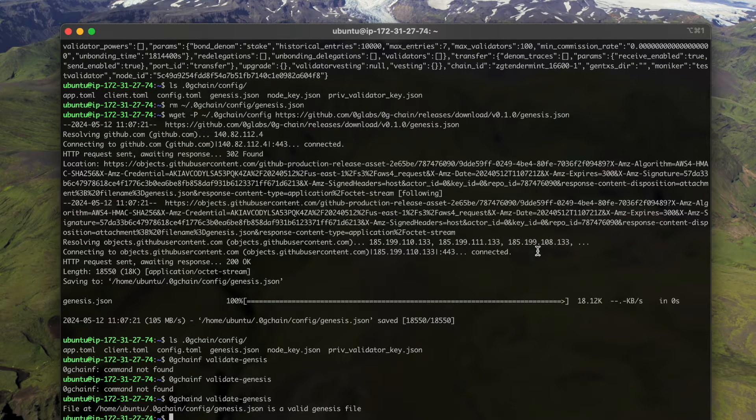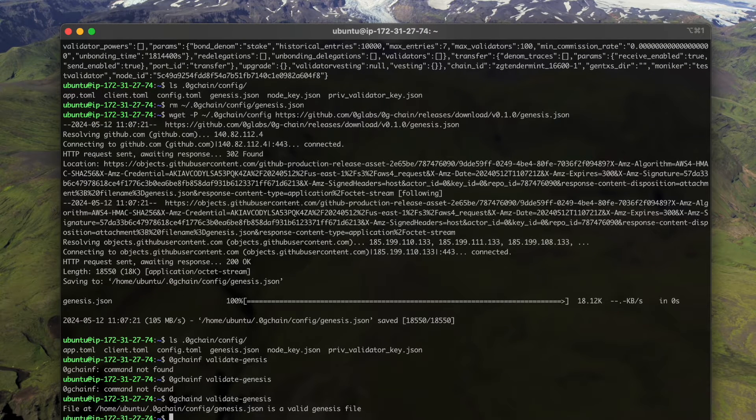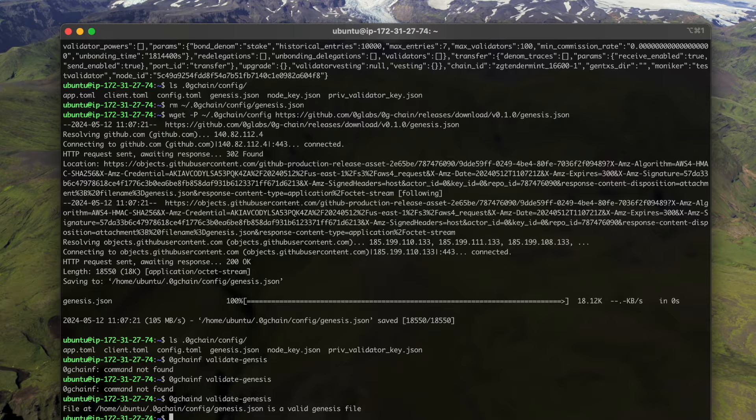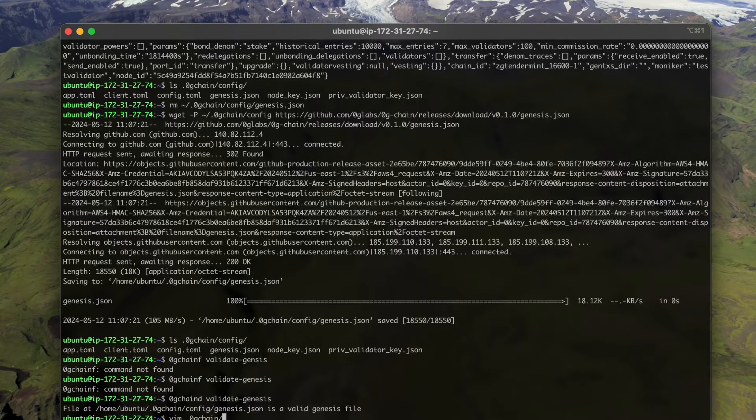So it says it's a valid genesis file. And we need to also config our config.toml file.